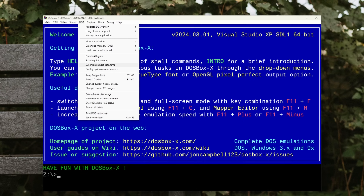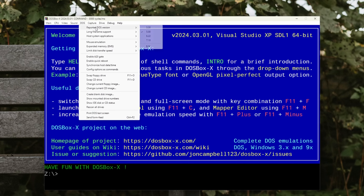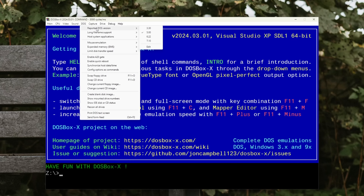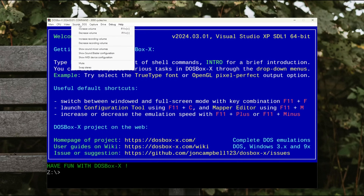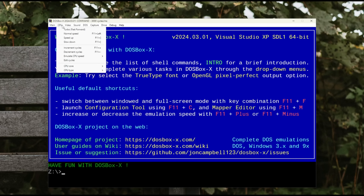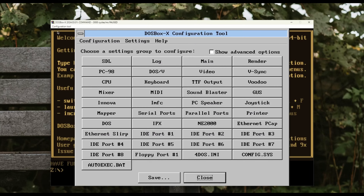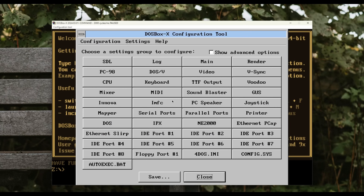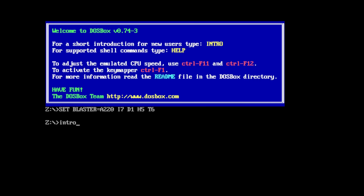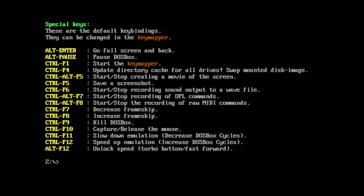The best part about DOSBox X is that you have everything in front of you without the need to consult the documentation. Many of these features have been part of DOSBox forever that you probably don't know about.